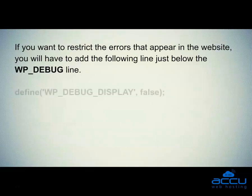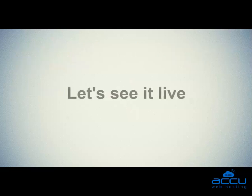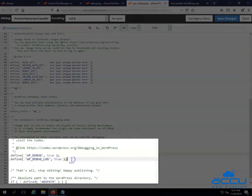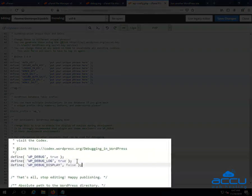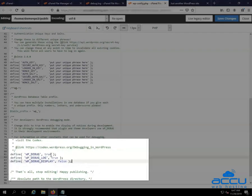If you want to restrict the errors that appear in the website, you will have to add the following line just below the wp-debug line. Let's see it live. If you want to hide the errors that appear in the website, you will have to add the following line just below the wp-debug line.